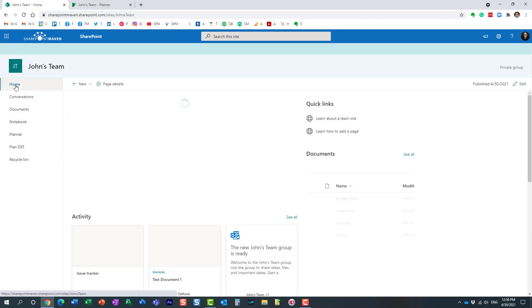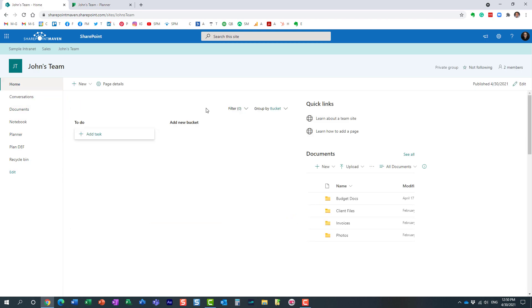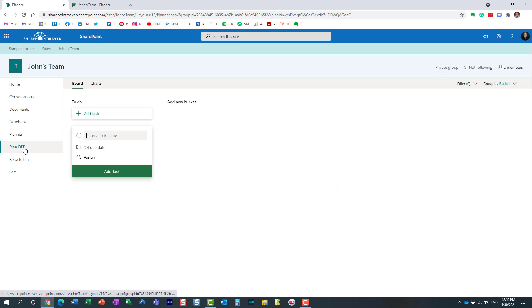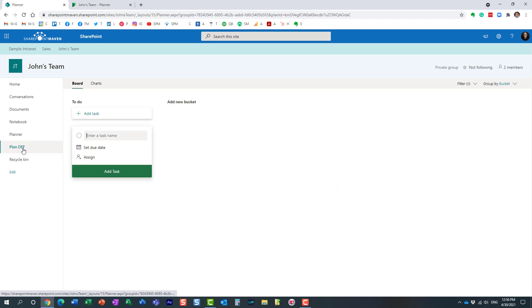Again, you can embed the plan on your page as a web part. You can link to it from Quick Links, or you can, again, link it from Quick Links, but also add it, essentially, kind of embed it on your site, if you will, not necessarily a page. So you get to see the full view.